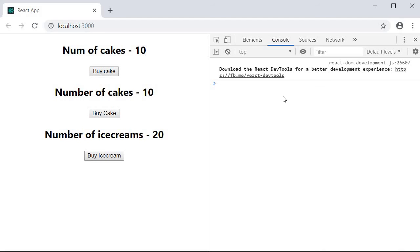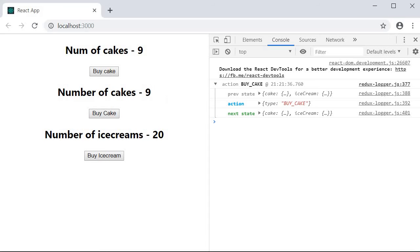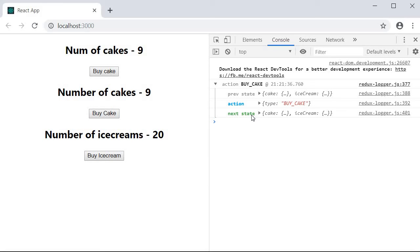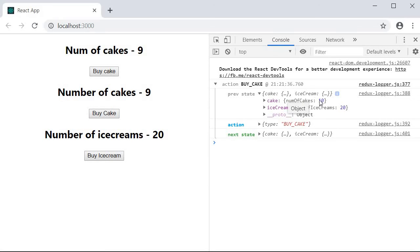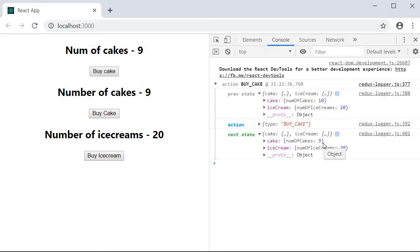As you can see, the logs are empty at the moment. I'm going to start off by clicking on the buy cake button, which will present us with the first set of logs. You can see that we dispatched the buy cake action at this particular timestamp. And for that action, we get the redux state before the state transition and after the state transition. We had 10 cakes, which changed to 9 cakes.